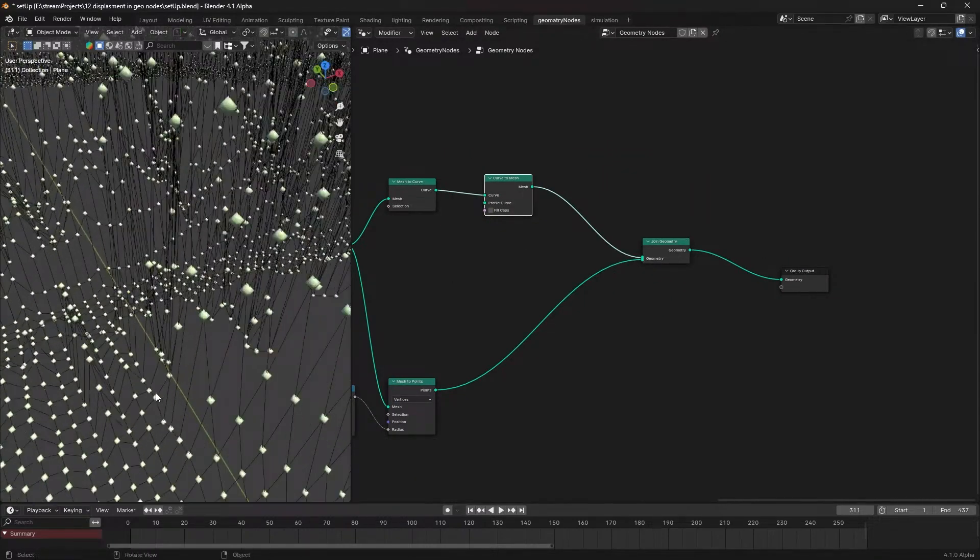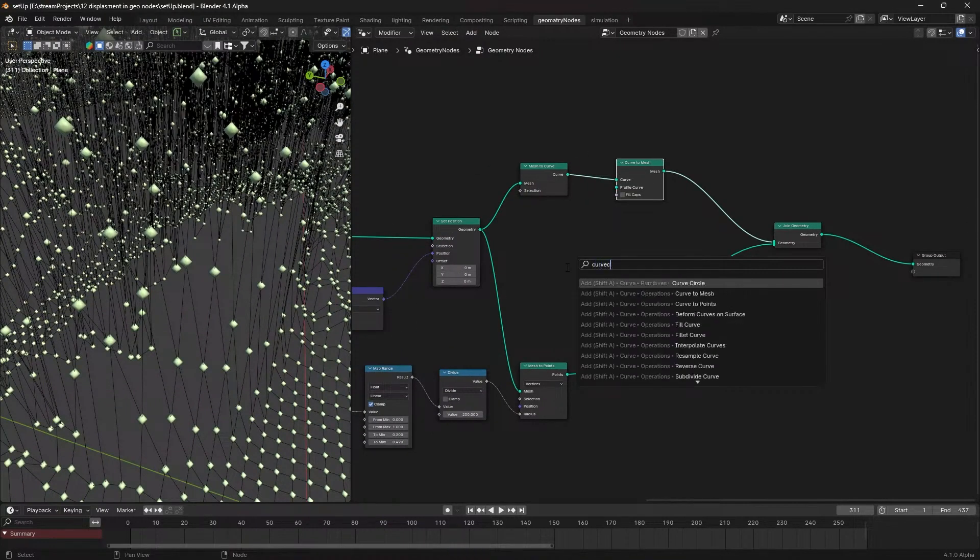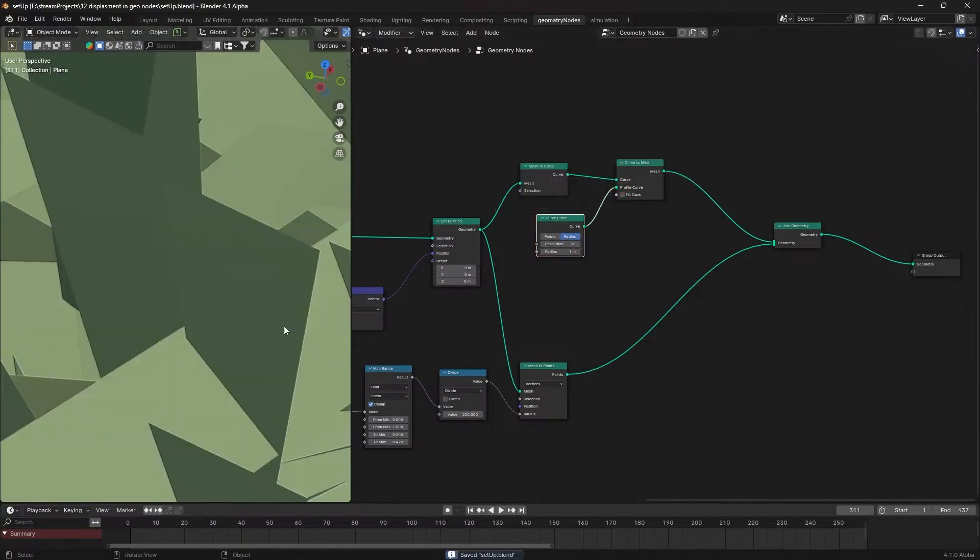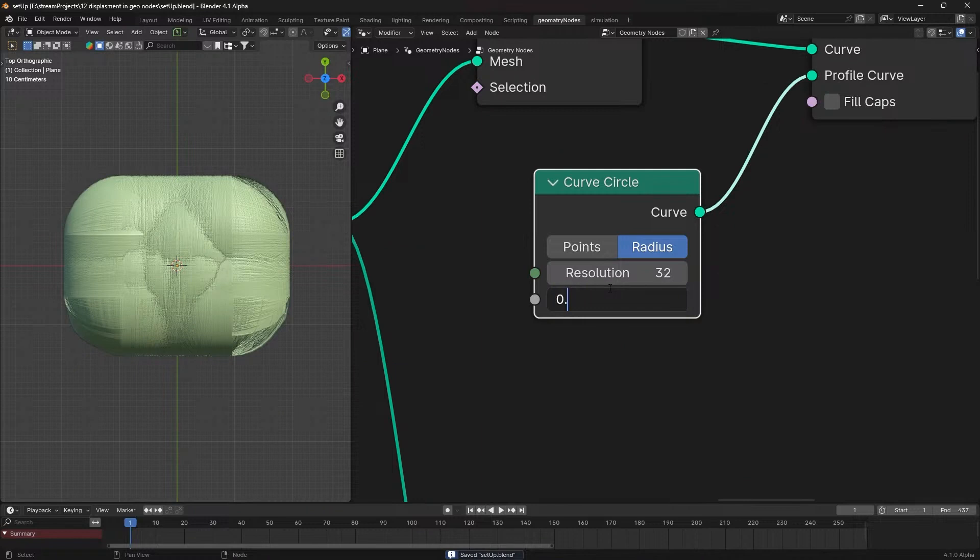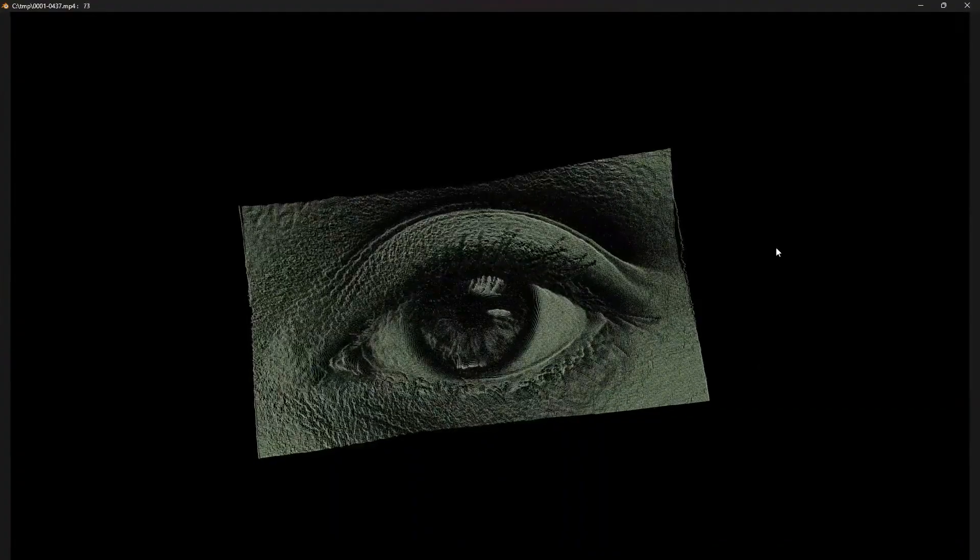To give thickness to the connecting lines, add a curve circle node and connect it to the profile curve. Adjust the thickness to your liking, and there you have it.